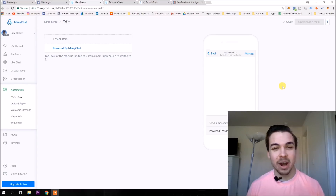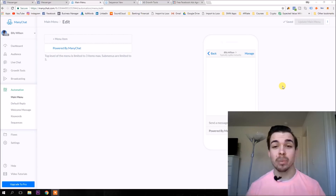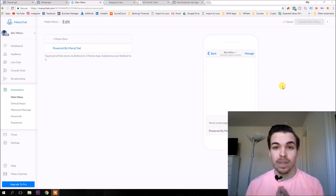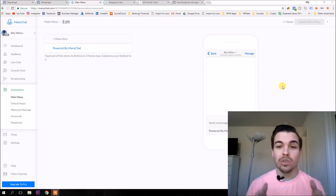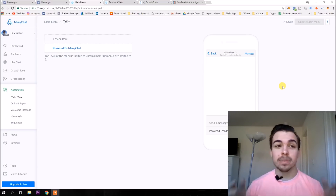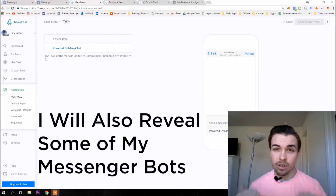What's up guys? Today in this video I want to be doing a full-blown tutorial on how to use and implement messenger bots. What's the purpose of them? What's the best way to use them? And how do you actually start using them? So make sure you stick all the way through this video because it's going to save you an enormous amount of time.